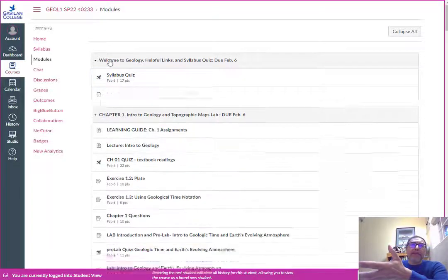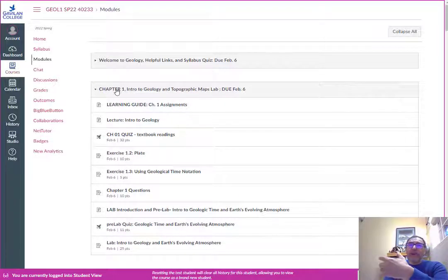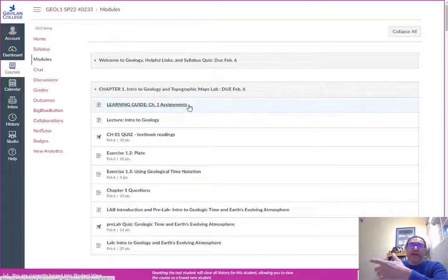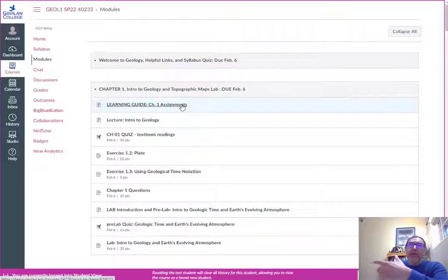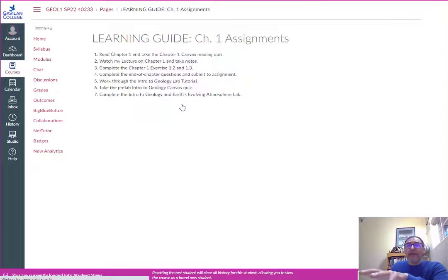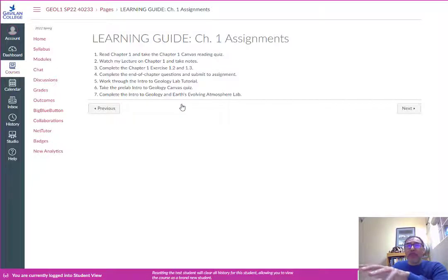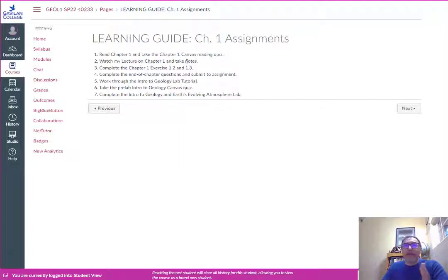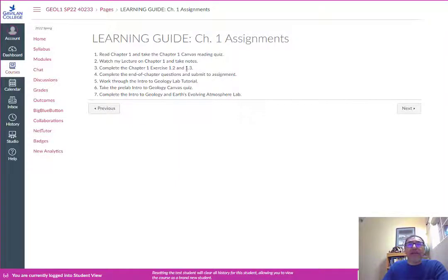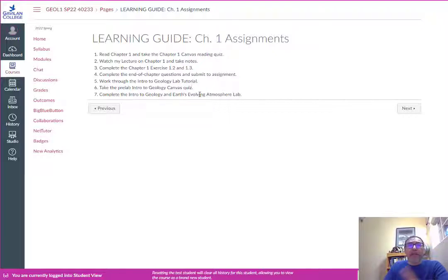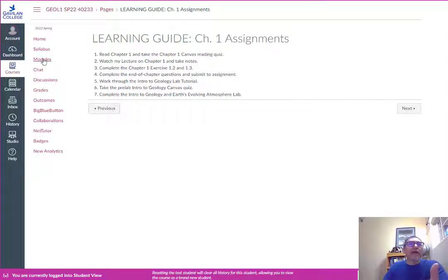After that you'll see chapter one materials due February 6th. Each module will have a learning guide and basically the learning guide is sort of like your checklist what to do this week. You've got to read chapter one, take notes on the videos, there's a couple exercises out of the book and then there's this lab tutorial that you do.